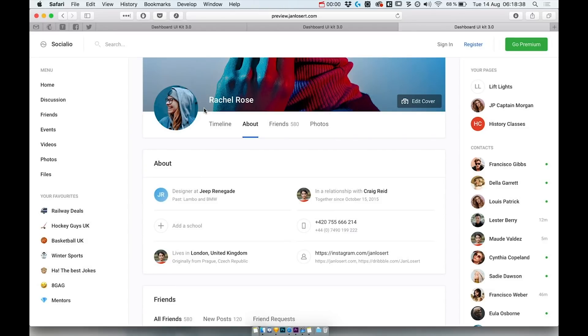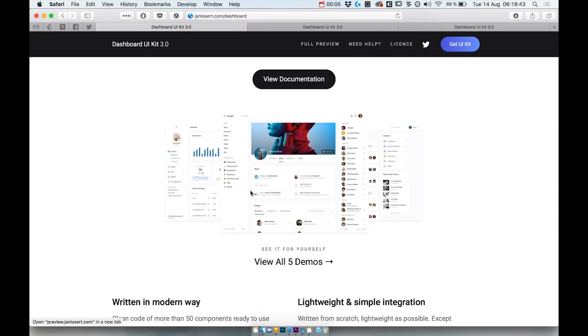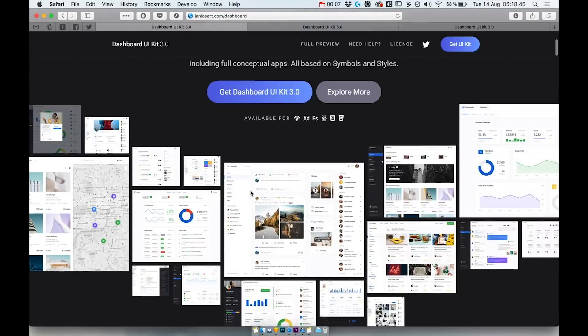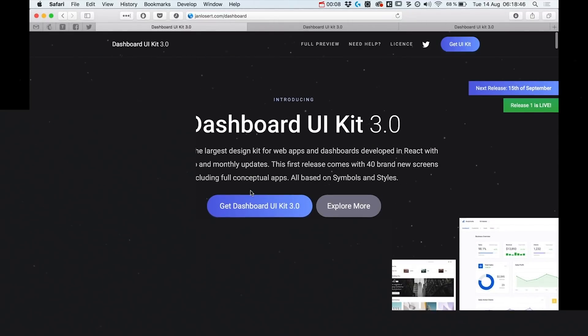And that's it. Let us know what you think about this Dashboard UIKit and we really hope you will enjoy Dashboard UIKit 3.0 as much as we did.